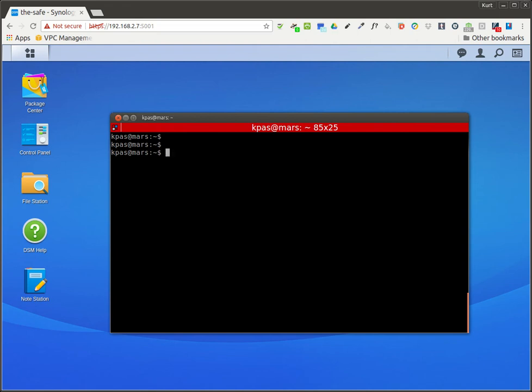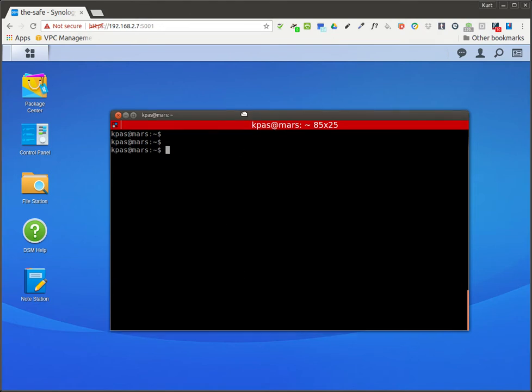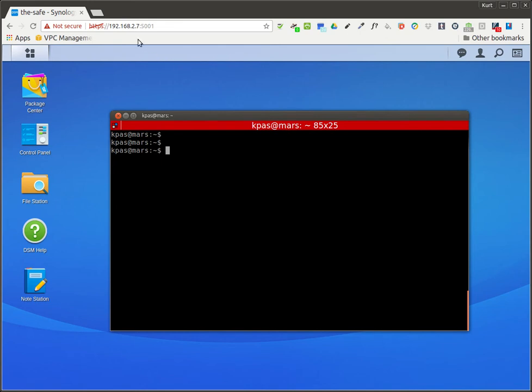Hi, so today here I'm gonna go through how to set up a DNS forwarder on your Synology NAS device. So right now I have my desktop here pointed to 192.168.2.7 for my DNS server. So let's go check it out.